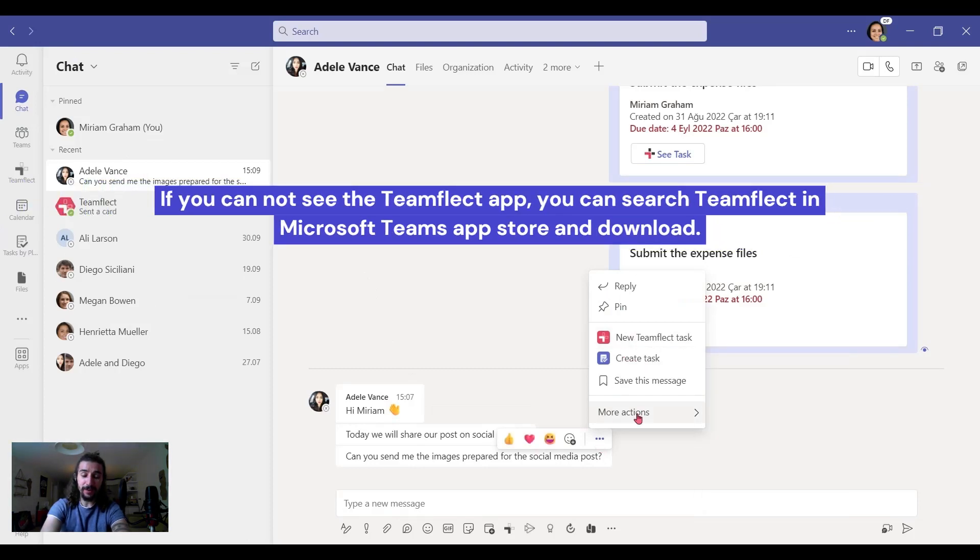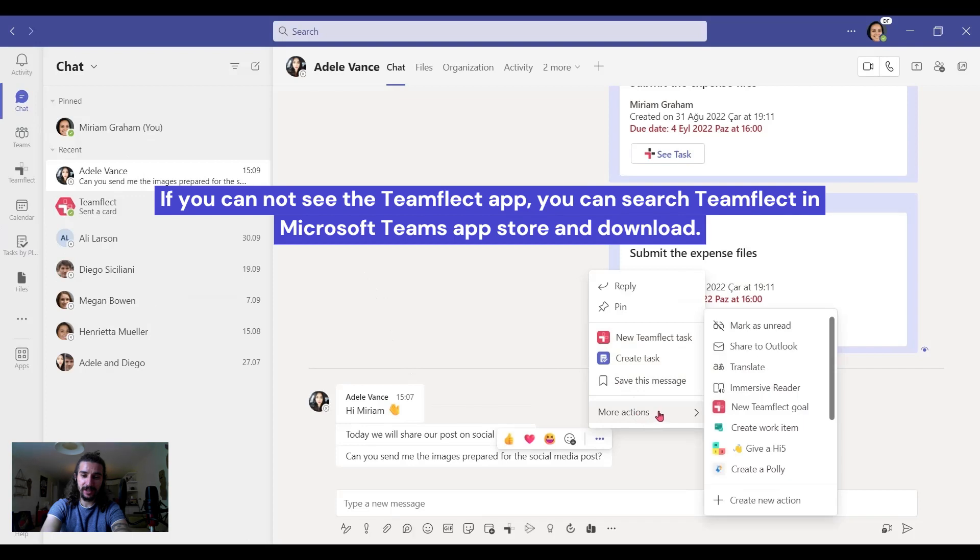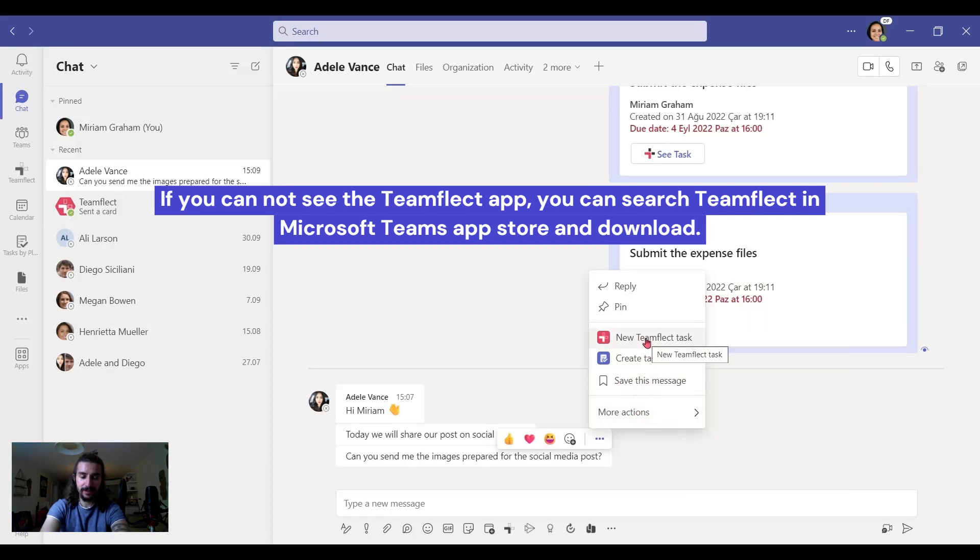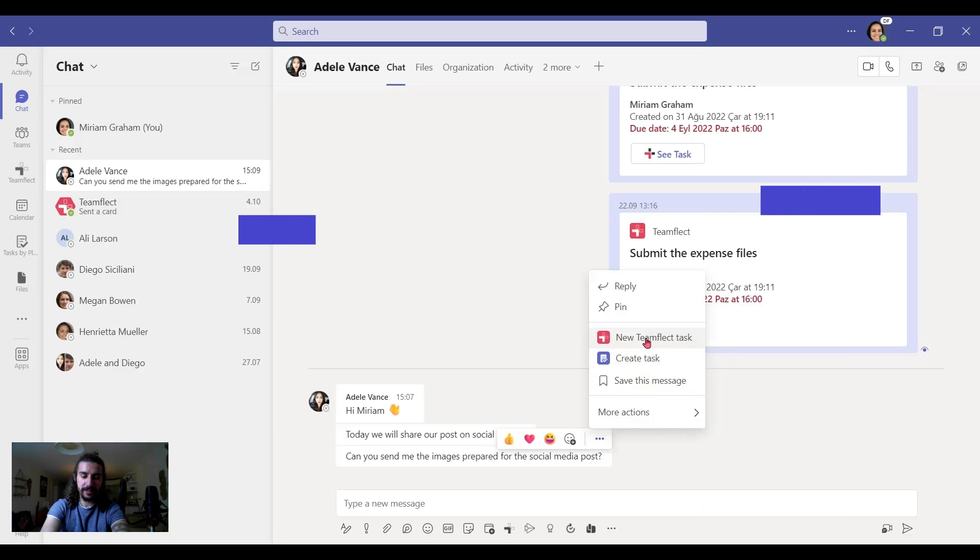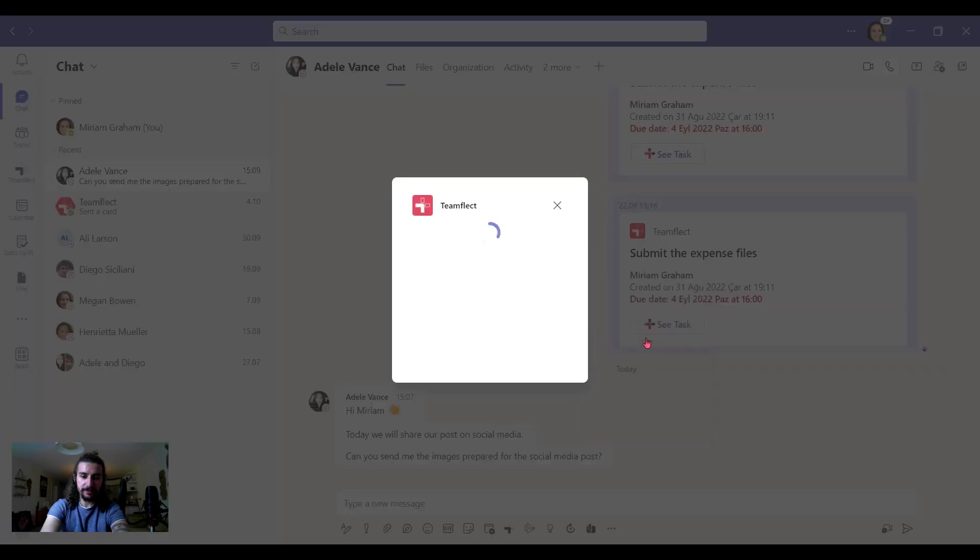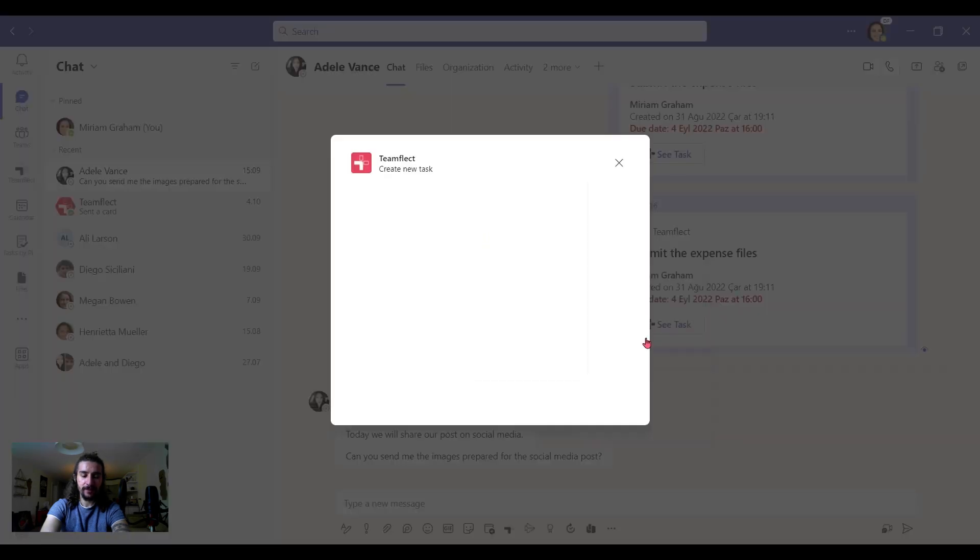But if that button is not there, then we can go to more actions and we can click the same thing. Once we've clicked on it, we are instantly logged in.